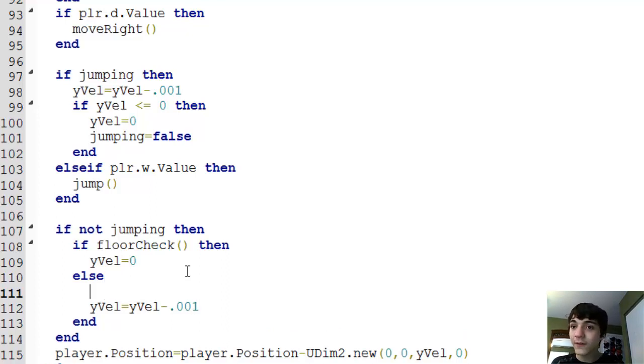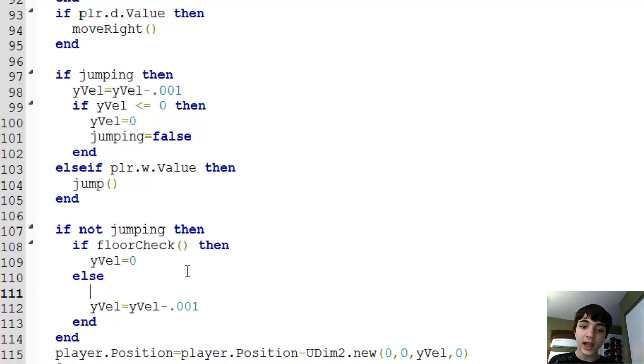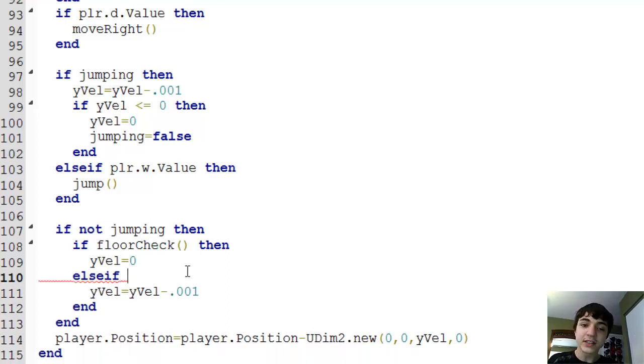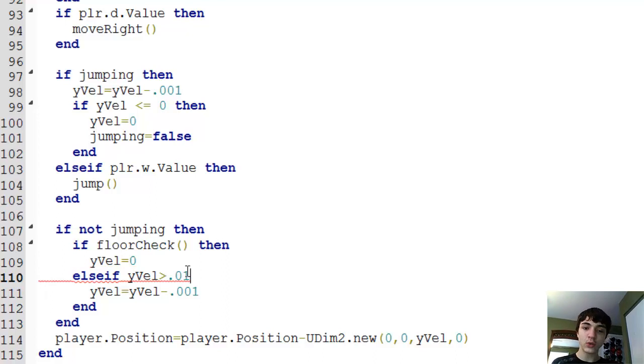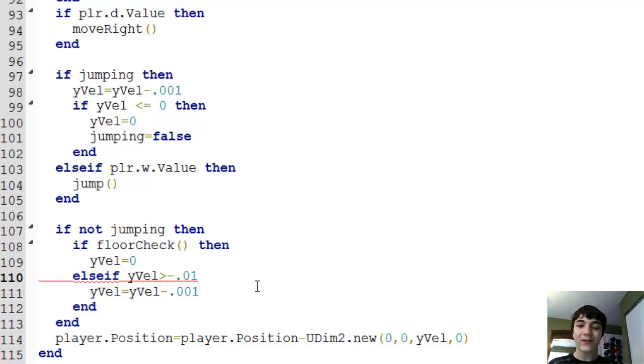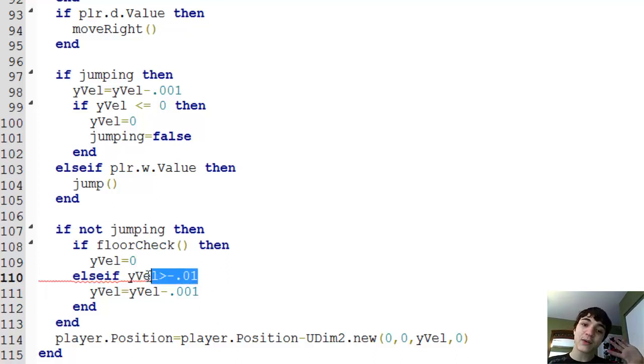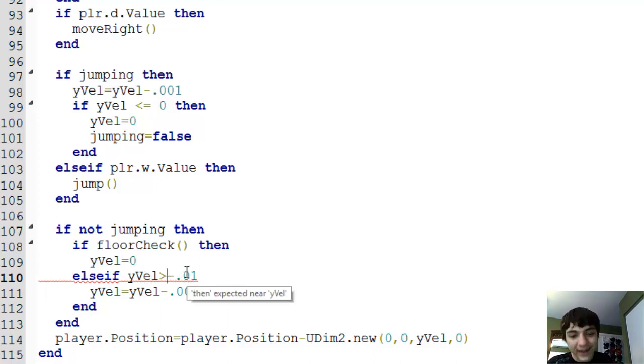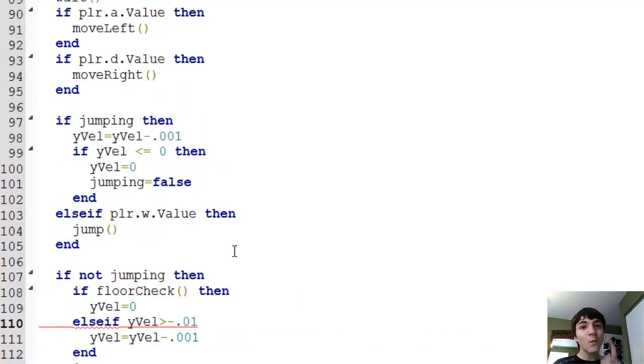But right now, we're just increasing his y velocity down some a little bit, decreasing it every time if he's not touching the floor. Big problem there. So, what are we going to do to fix this? We're going to add another if statement. Actually, we're just going to make this an else if instead of else. Make it easier on us.